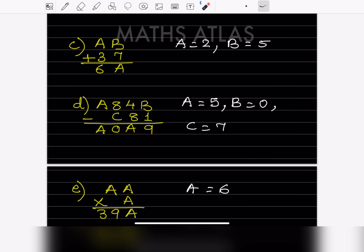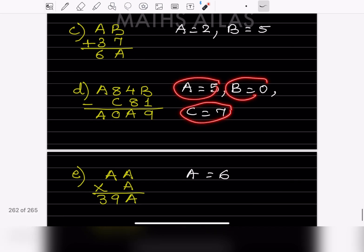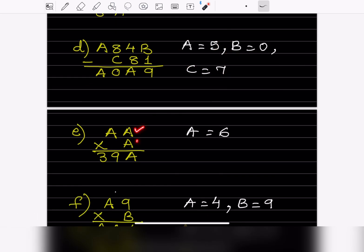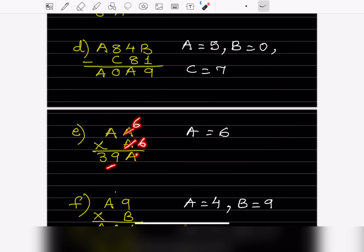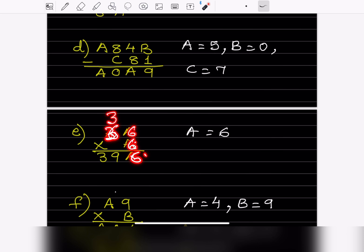For the multiplication problem: if we take A = 5, then 5 × 5 = 25. But 5 twos are 10, and the result should be 39, so we try 6 × 6 = 36. With the carried 3, we get 39. So here 6 and 6 gives 36, and adding 3 gives 39. Therefore A = 6.